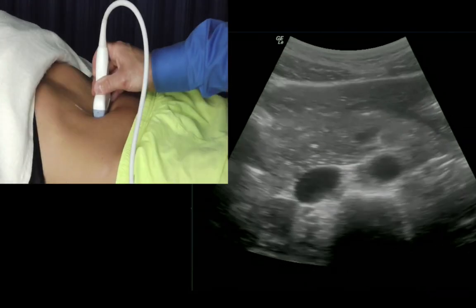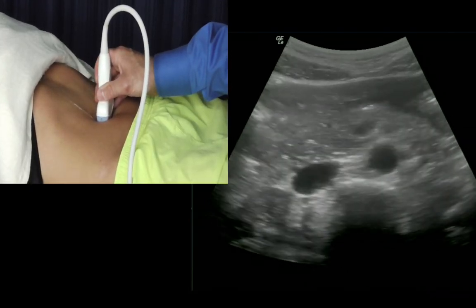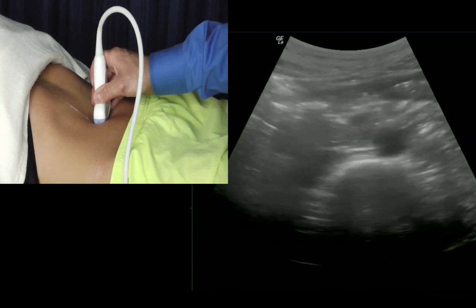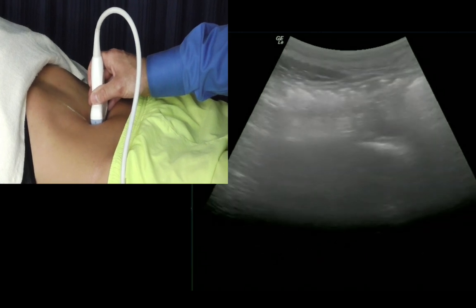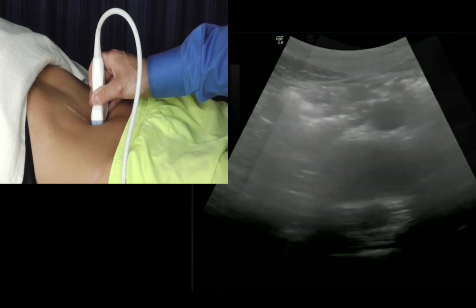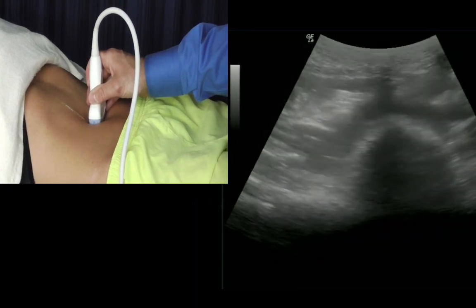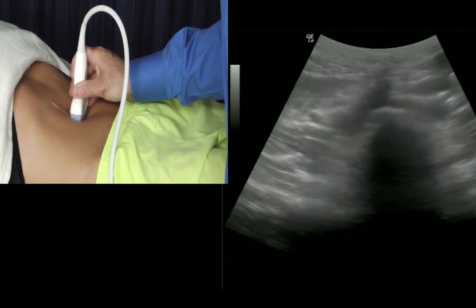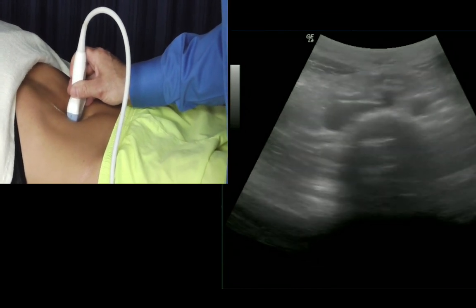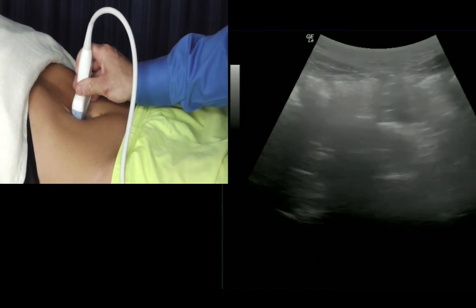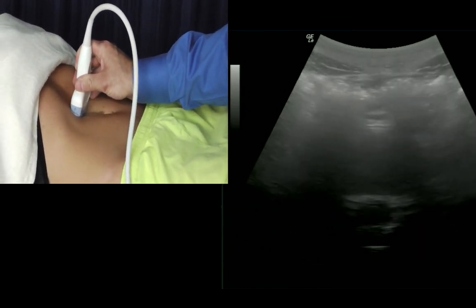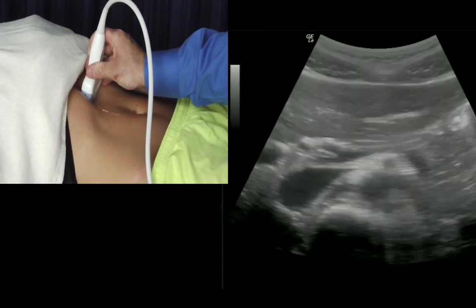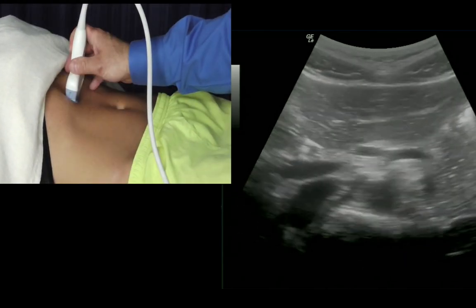As we slide down the abdomen, the aorta becomes more superficial due to the lordotic curve of the spine. Abdominal gas often obscures the aorta. However, with slow, gentle pressure, the gas will move to the side and the aorta will become visible again. It can be difficult to identify all the branches of the aorta, particularly in large patients.